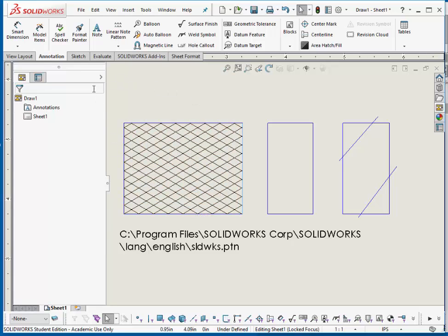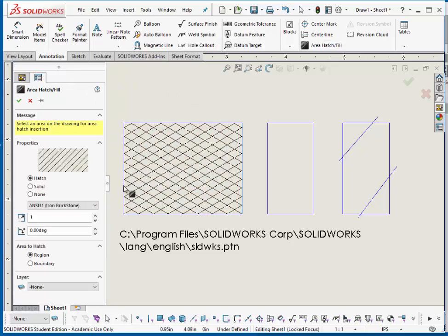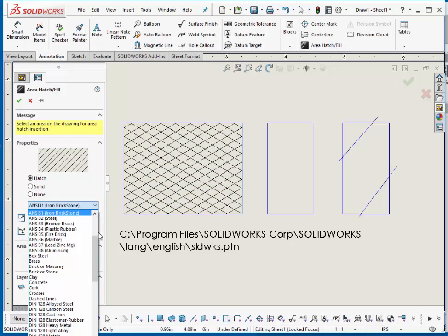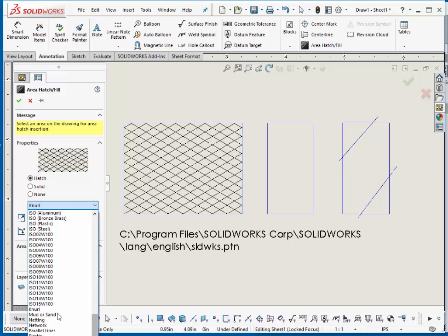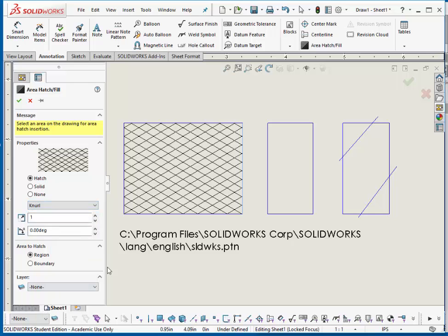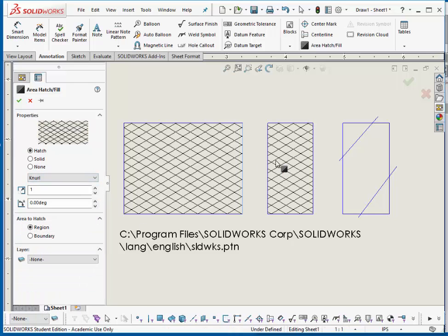Place it by going to area hatch. Go down and take a look for neural. You'll notice that neural is right there. Pick a point.